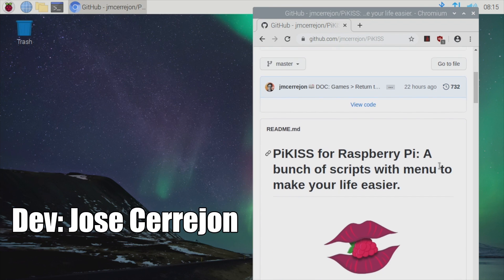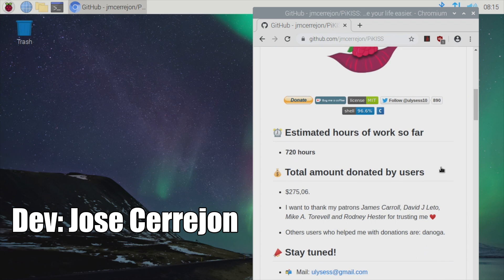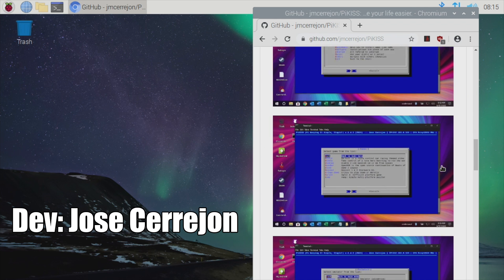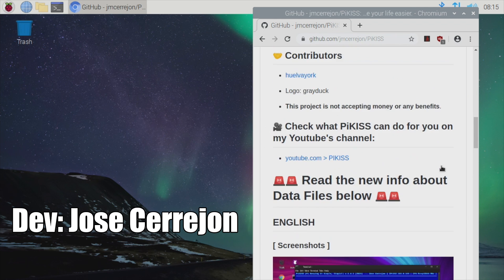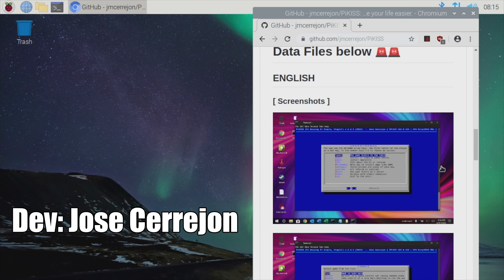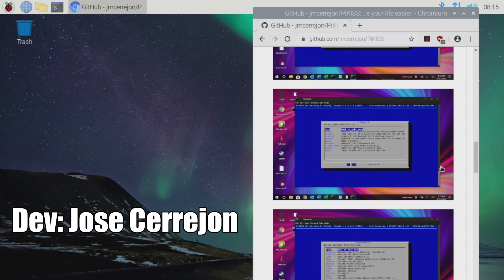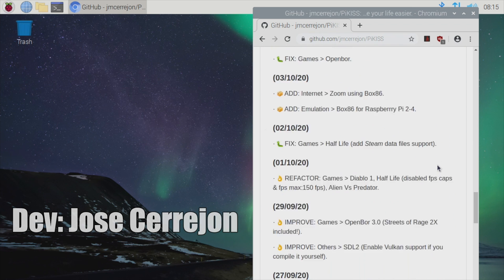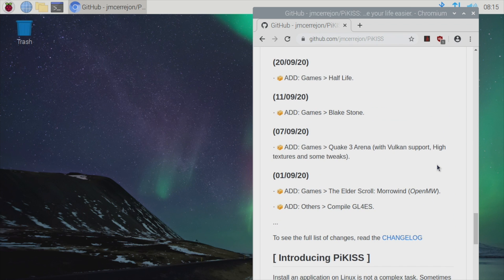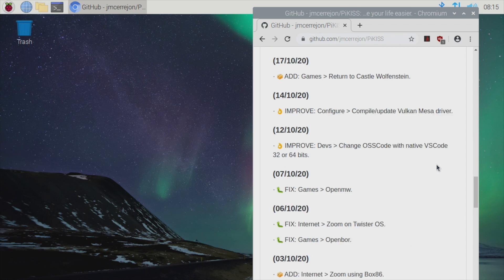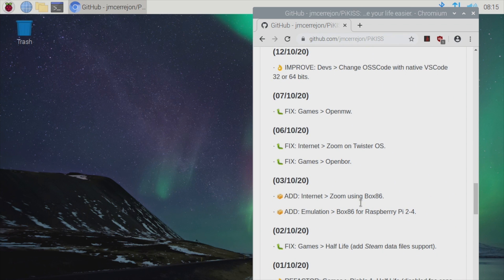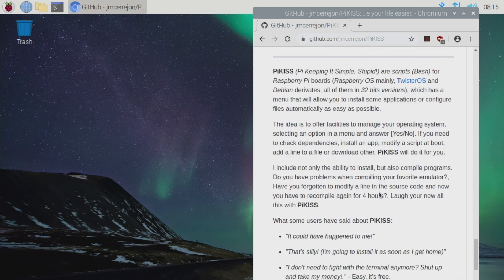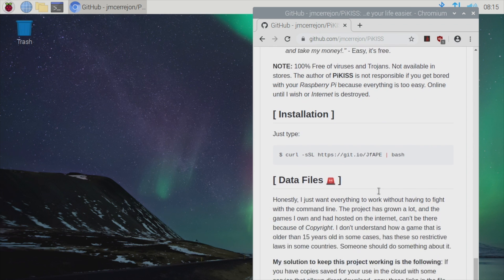You could go through and manually install Box86 and Zoom and get it up and running, but we have an easy application to get this going, and that's Pi Kiss. I've done several videos on this. It's absolutely amazing. It's basically a little program with a bunch of scripts to make your life easier on the Raspberry Pi, and this is really easy to set up. Zoom has now been added, so we have Zoom using Box86, and it'll install and set up everything for you.